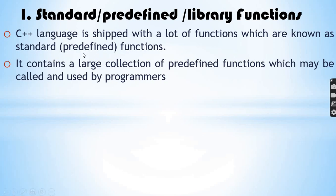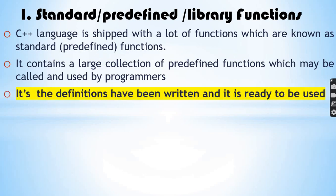It contains a large collection of predefined functions which may be called and used by programmers. The function definitions have already been written and are ready to be used.